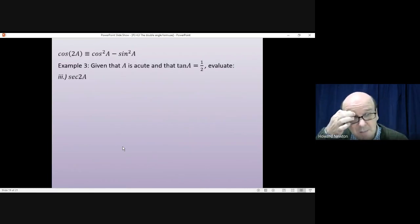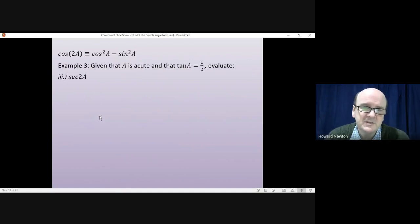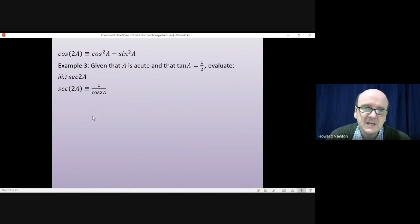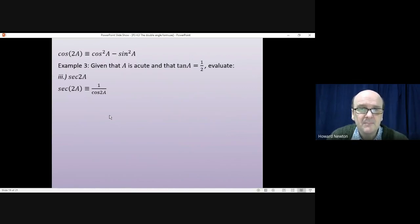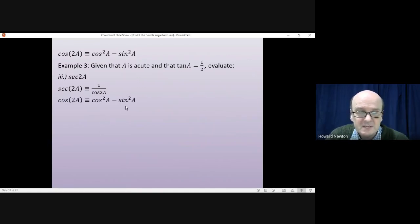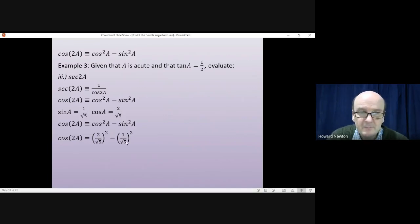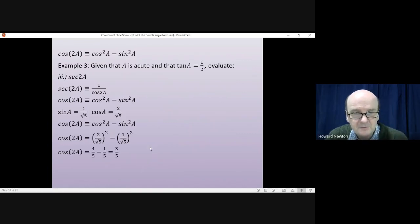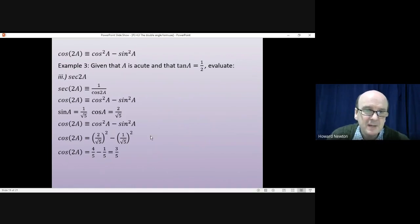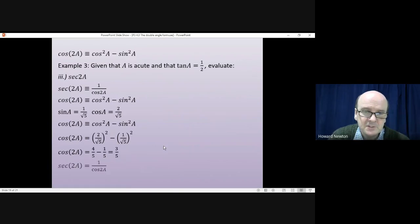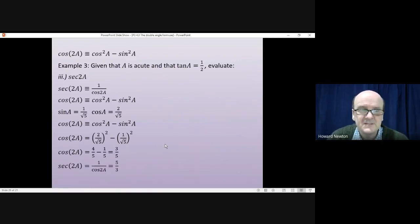For sec(2A), immediately change it to 1/cos(2A). Using cos(2A) = cos²A − sin²A and substituting cosA = 2/√5, sinA = 1/√5 gives cos(2A) = (2/√5)² − (1/√5)² = 4/5 − 1/5 = 3/5. Therefore sec(2A) = 1 ÷ (3/5) = 5/3. That's the last answer.